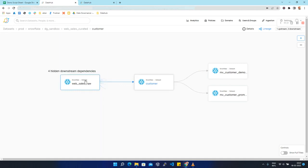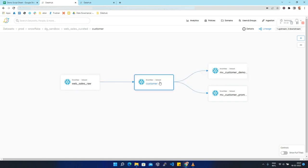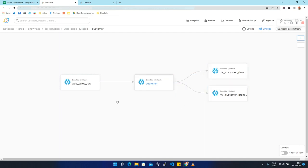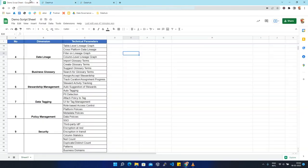The customer dataset is getting created from the web_sales_raw dataset within Snowflake, and from this customer dataset two more datasets are getting created within Snowflake. This type of lineage — where one dataset is created from another dataset within the same platform — is called table level lineage graph.